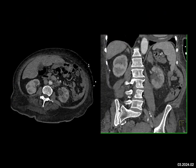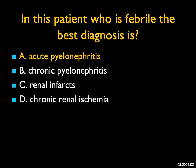In this patient who's febrile, the best diagnosis: there's decreased attenuation of the left kidney compared to the right, the corticomedullary interface is poorly seen, and there's some stranding around the kidney. All of these changes together give you the diagnosis of acute pyelonephritis. You can see some of these changes in chronic pyelonephritis, but when you have them all together and the kidney looks like this, it's acute pyelo. It's not the appearance of renal infarcts nor chronic renal ischemia.